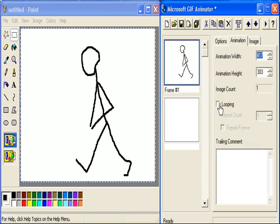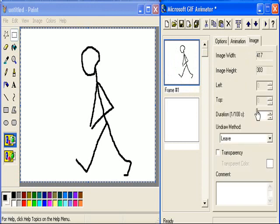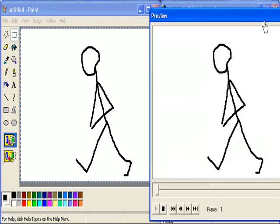If I go to Animation and press Looping, and then Repeat Forever, I choose my image and select a time, let's say 11 seconds. Now if I go up to here and preview it, nothing is happening.